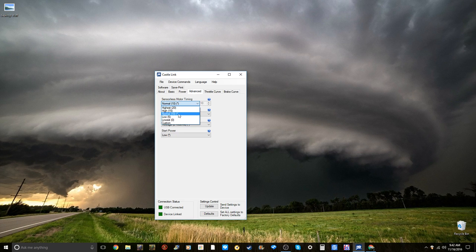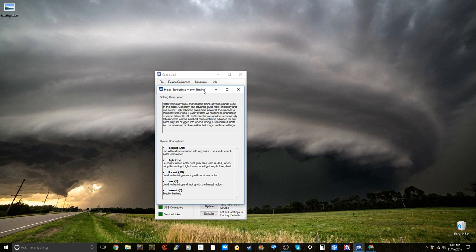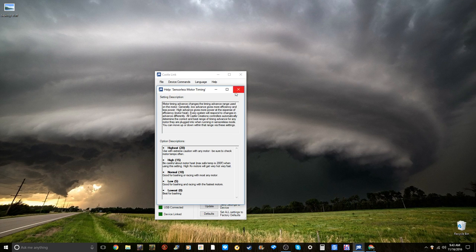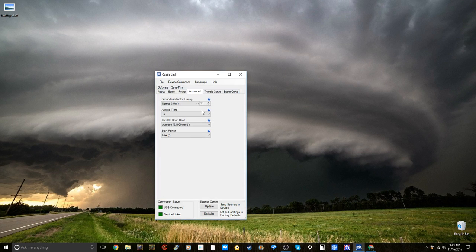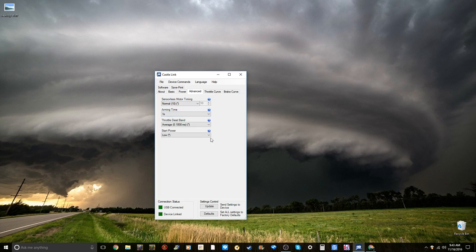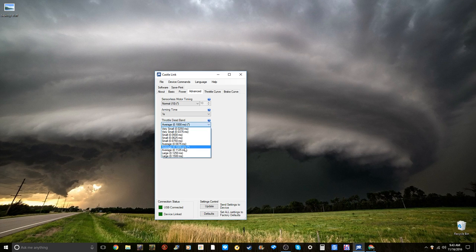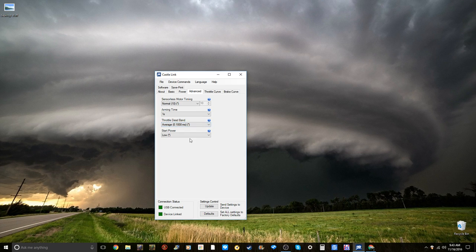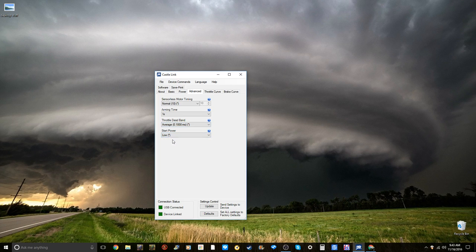Advanced, the timing, you want this around 10. If you do not know what this is, they also have the blue. Lowest is best for bashing, good for bashing racing with most any motor is what I have. Highest, it gets very hot very quickly. Arming time, the length from turning the ESC on to sending signals to the motor, is one second, default is one and a half seconds. Throttle deadband, how much you have to move the trigger on your controller before it starts sending signals. I keep mine at either 0.1 or 0.1125. Start power, you want it at low, unless you are running a very good battery pack that can send out a lot of amps.